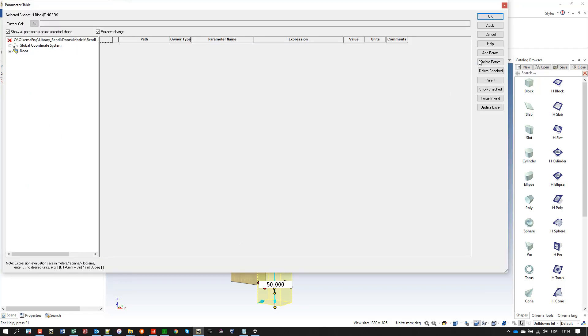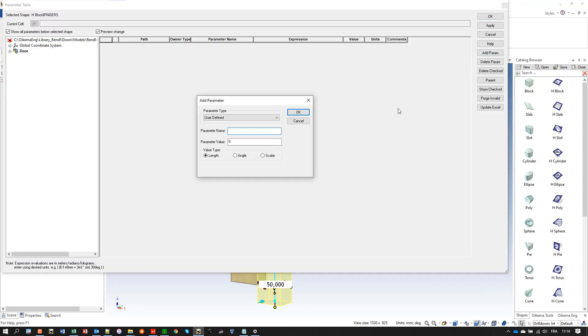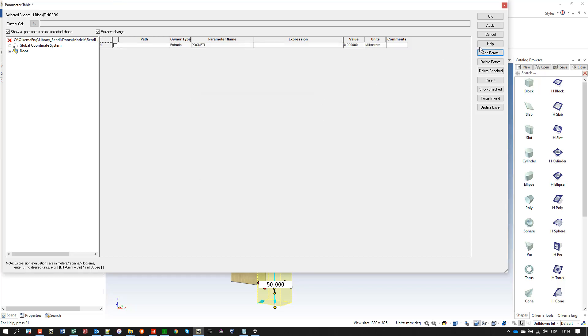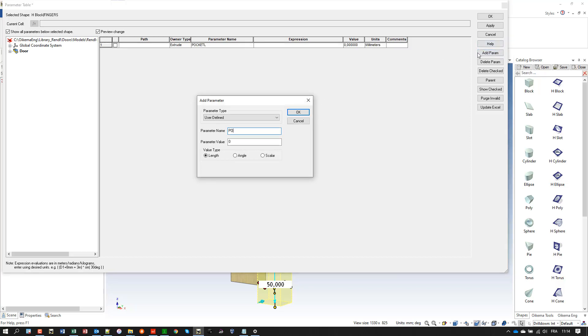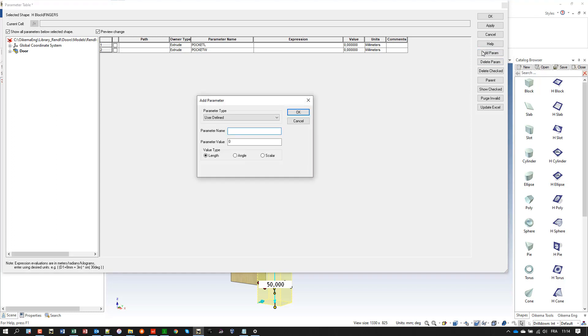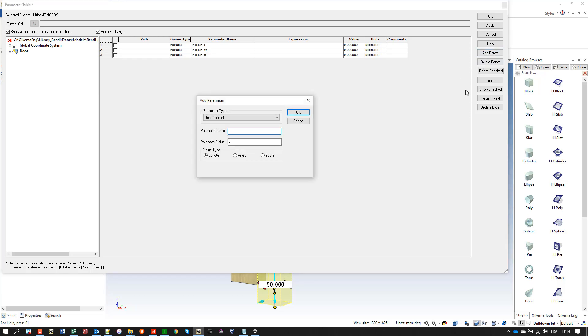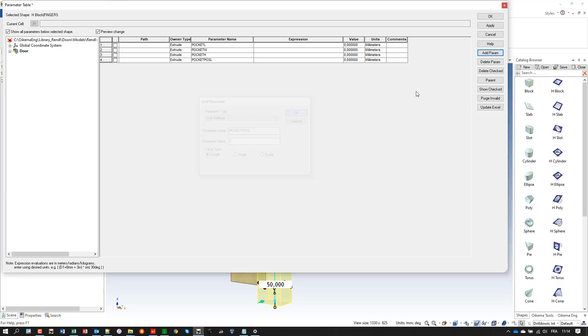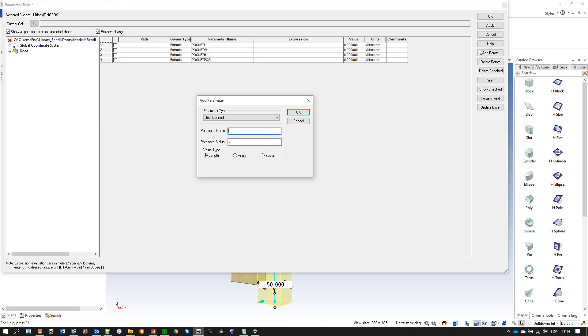And now I need to go to the iron cut parameter table. At the H block level I create five parameters: pocket L, pocket W to manage the width of the pocket, pocket H, and two more parameters to manage its translation along the L value and H value of my left lateral, which is quite important of course.